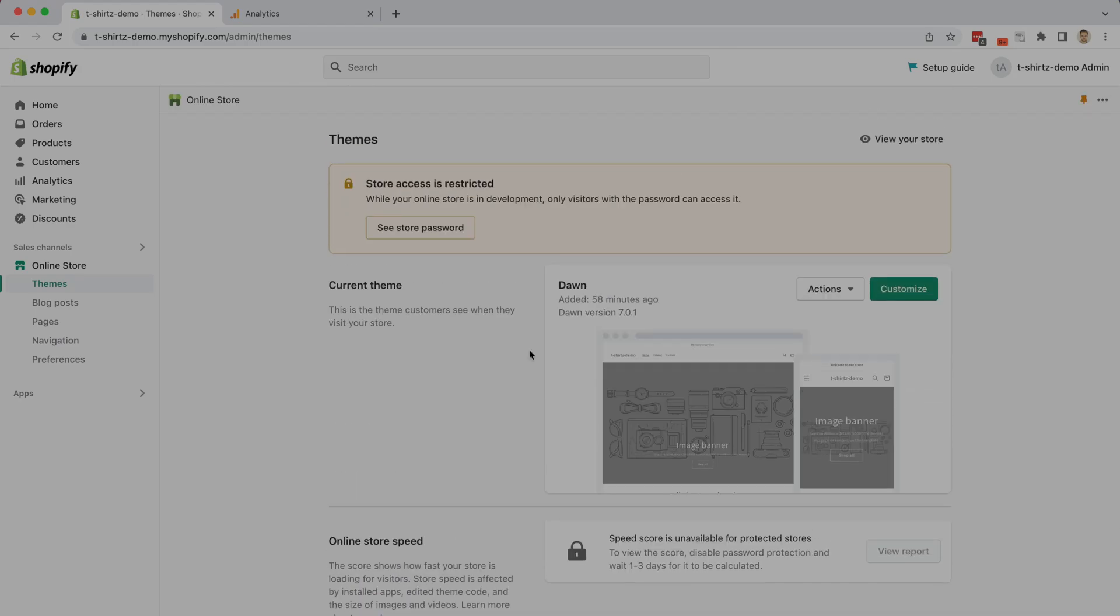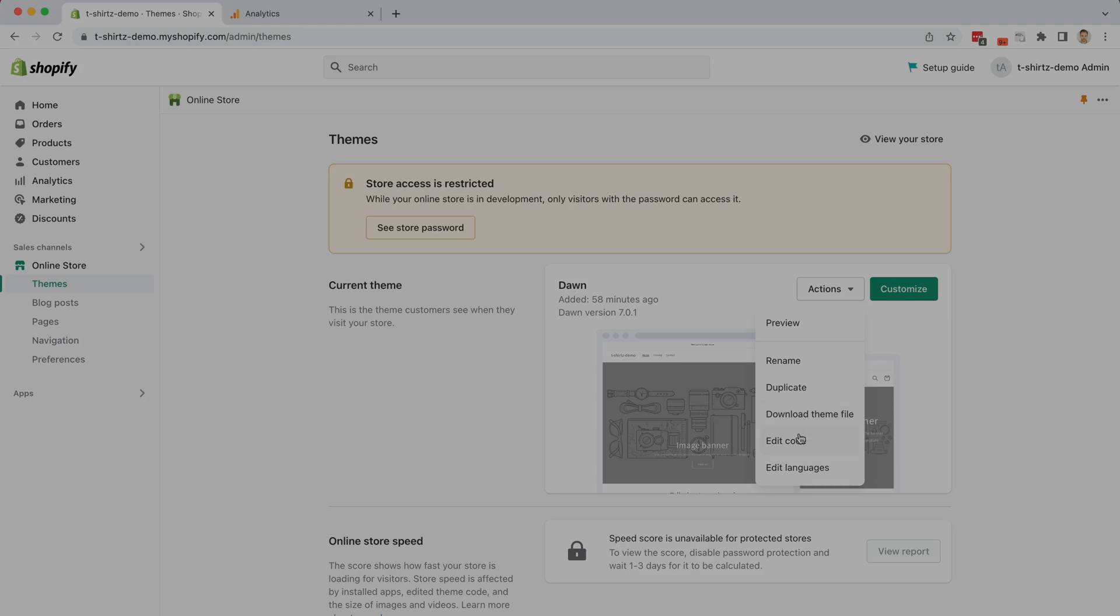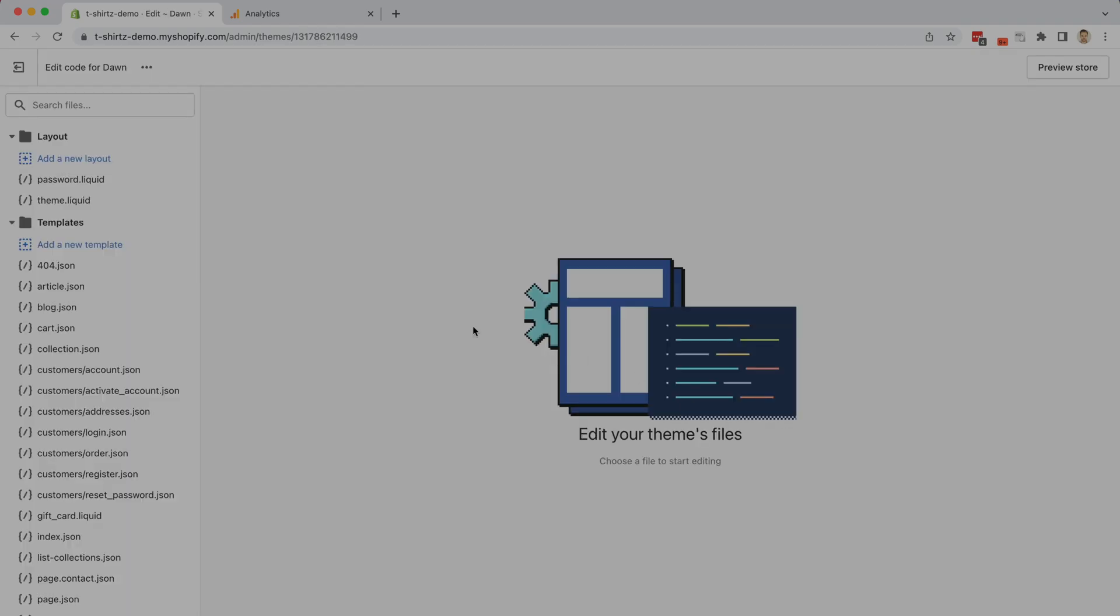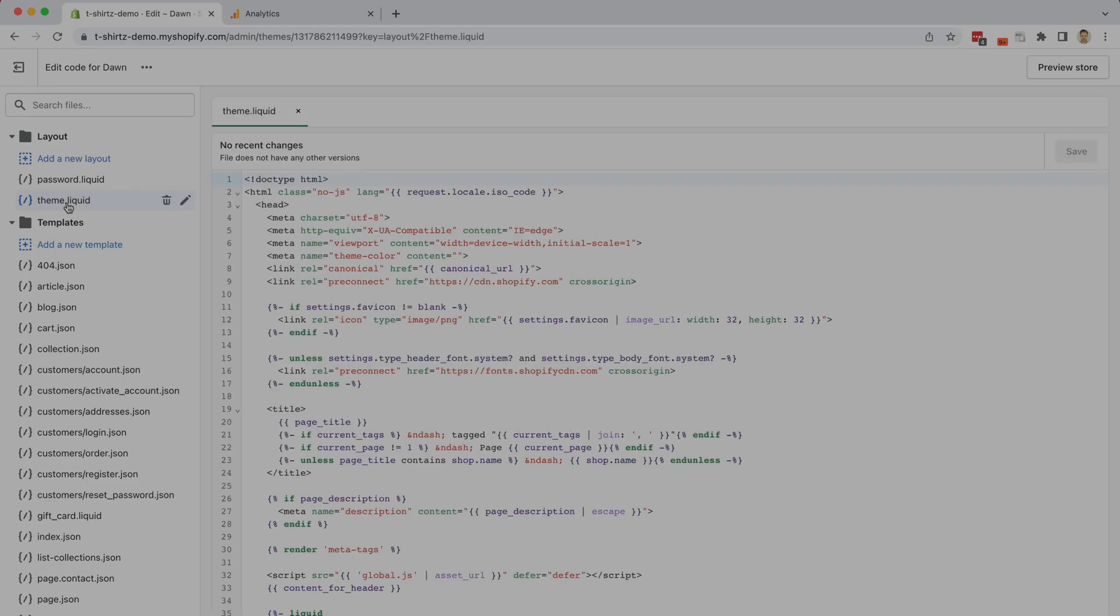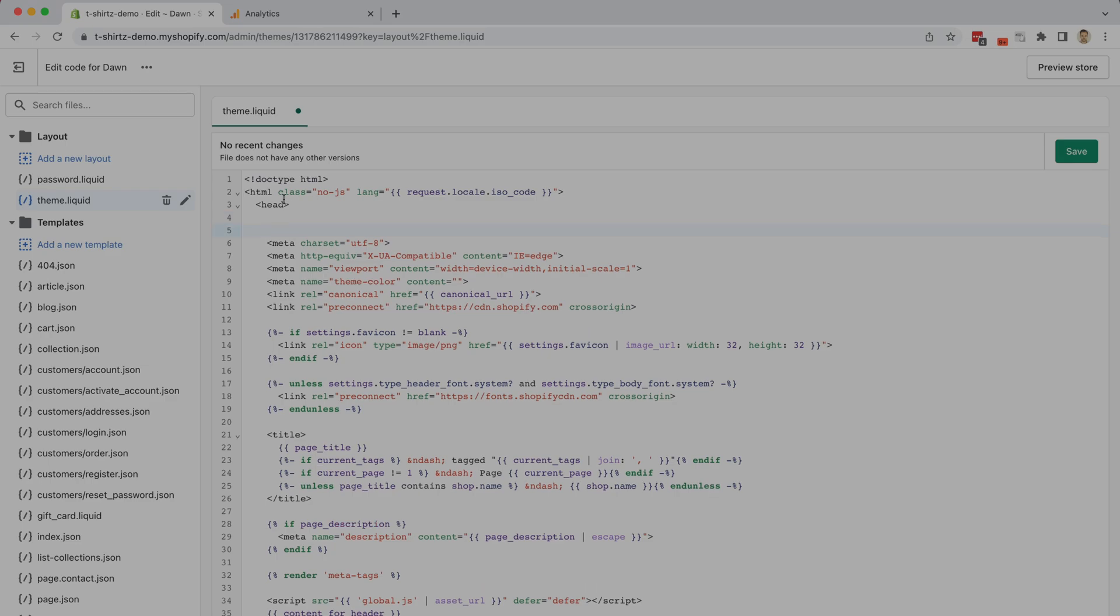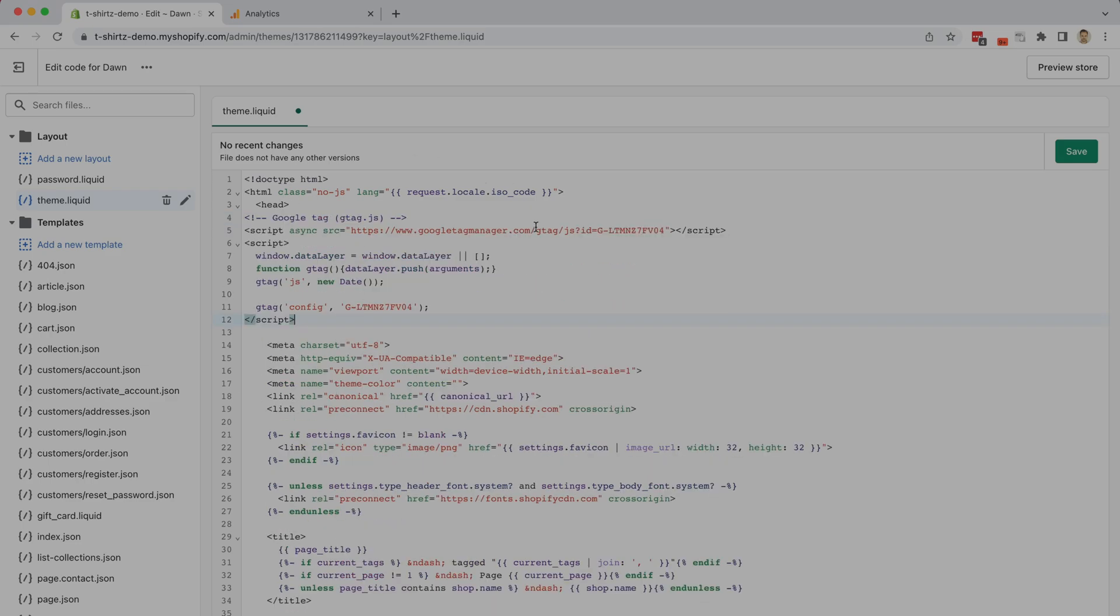Now what we're going to do is go to the current theme, actions, and edit code. In the code editor the files are on the left and you're going to select theme.liquid. Following the instructions from Google Analytics we want to paste that code right after the head tag, so we're just going to select after that click enter a few times and paste the code. That's it, click on save and we're going to exit out of the editor.